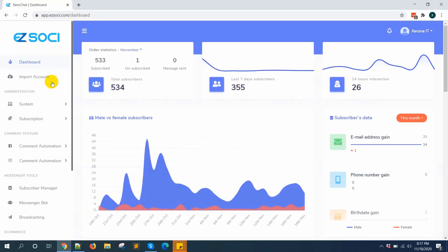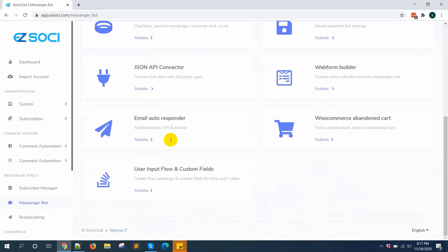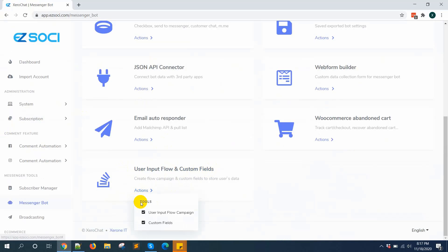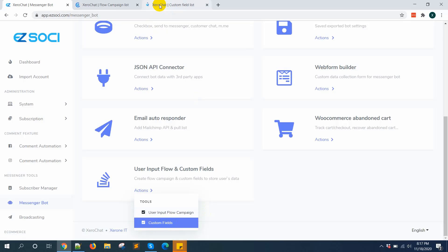First, you need to go to the messenger bot menu. Inside the messenger bot menu, you will find user input flow and custom fields. Click on the action button — you can see two options: user input flow and custom fields. Go to user input flow, and you can also go to custom fields.